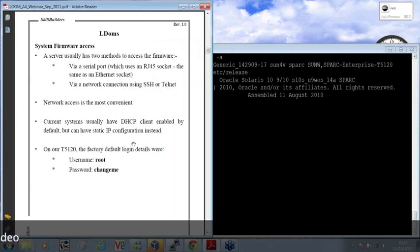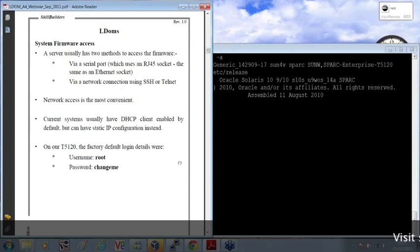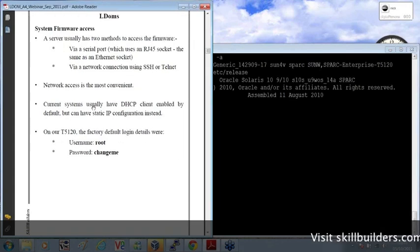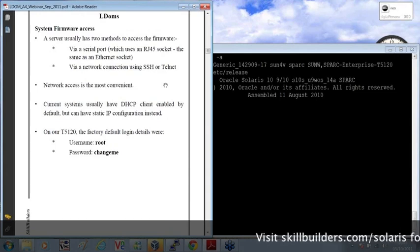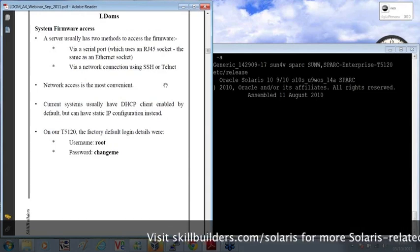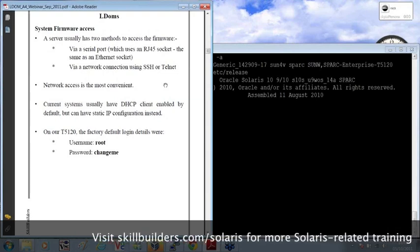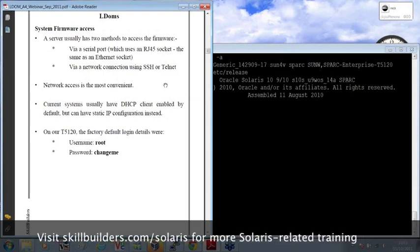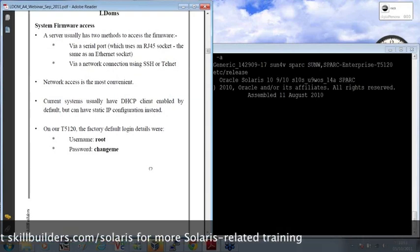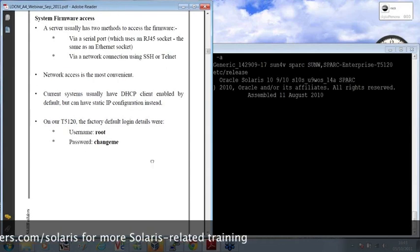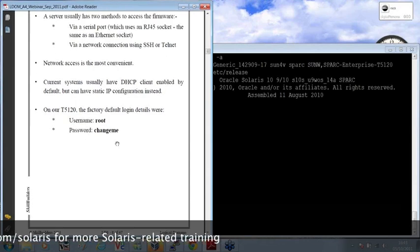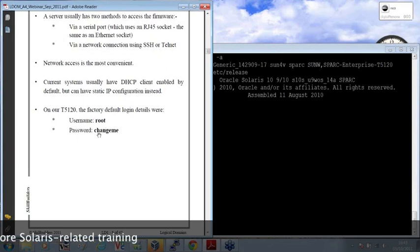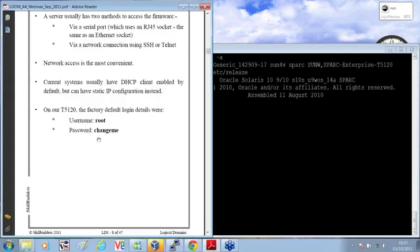The firmware side of things, it normally has DHCP enabled by default. So if you connect your system and switch it on while it's connected to your network, it may pick up an address, although it can be set statically. The login defaults are Root and the password is ChangeMe, just in case you ever get stuck. There's a handy bit of information for you.